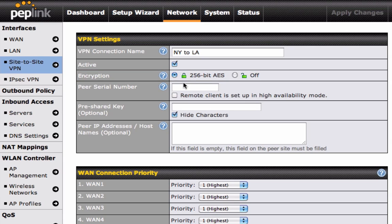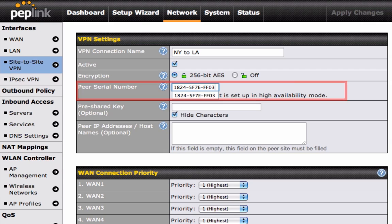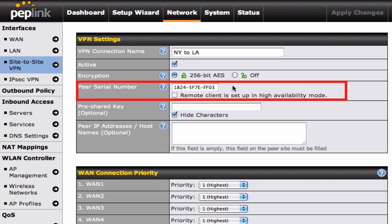Now, enter your peer's serial number. Doing this will establish the connection between your Peplink router and your peer's router. For example, if you are connecting to your LA office, you will need the LA site's serial number to establish the connection between both sites.